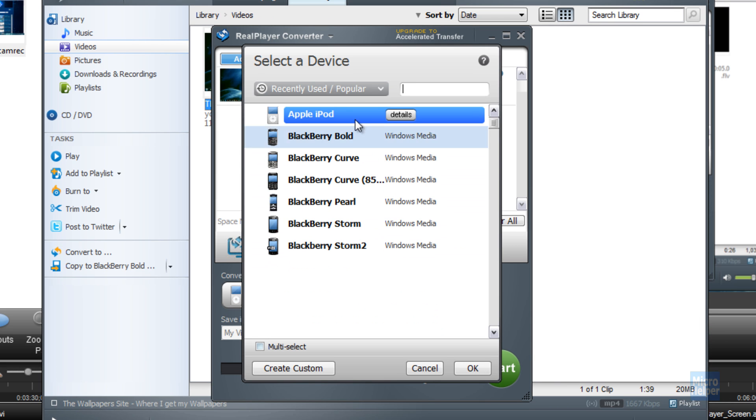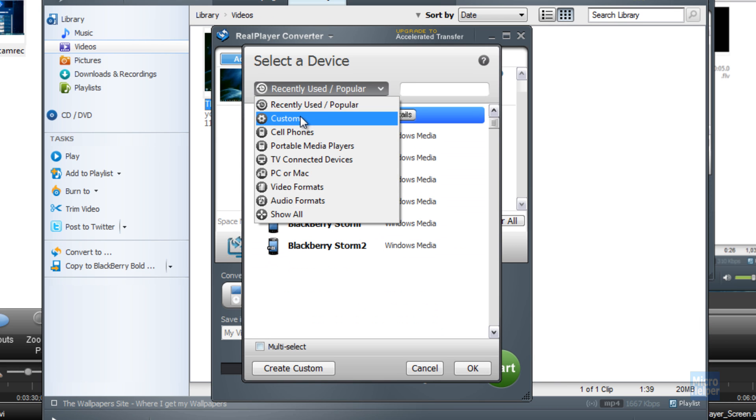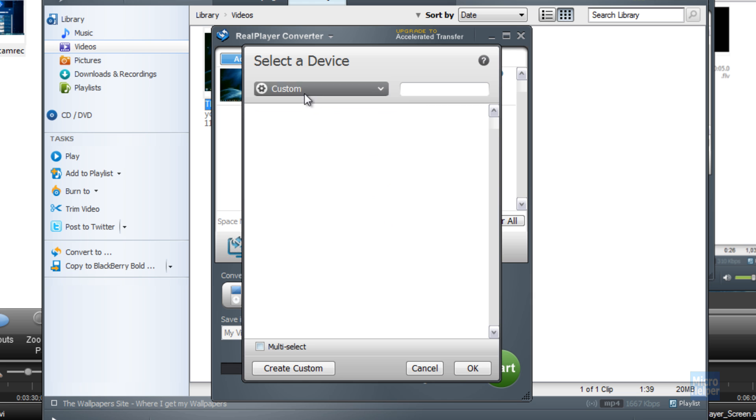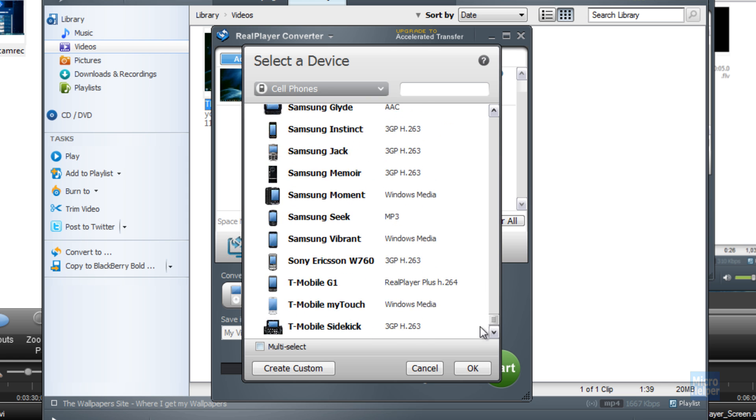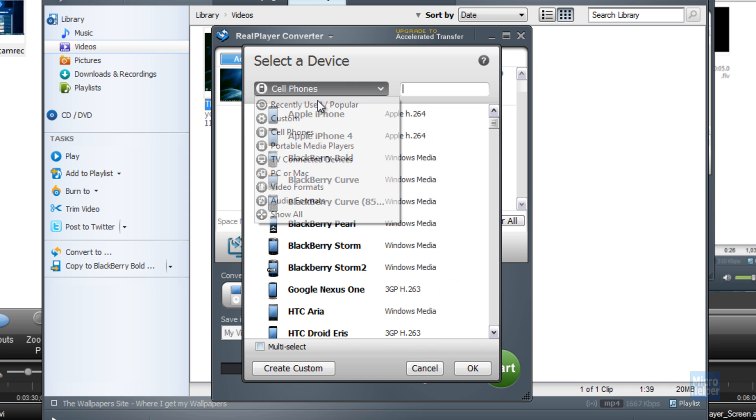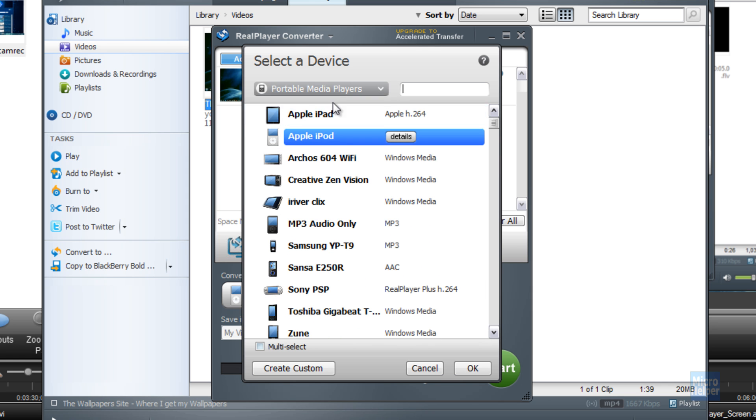If you hover over here where it says recently used slash popular, you can go to custom, cell phones, of course for one of your cell phones here. If you go to portable media players, Apple iPad.